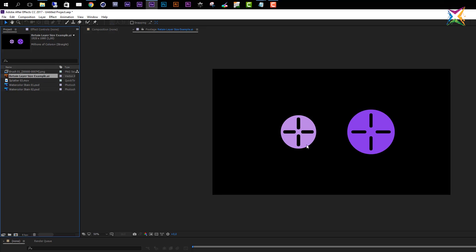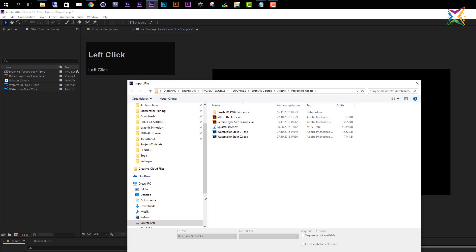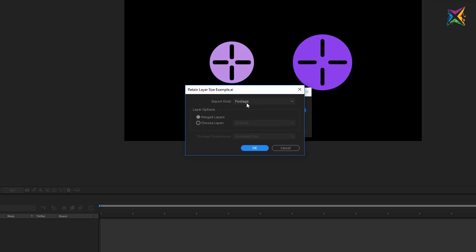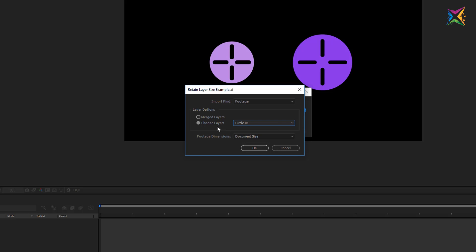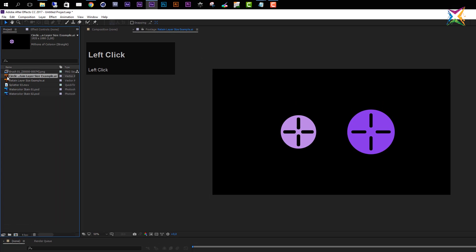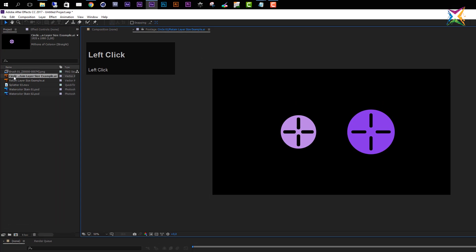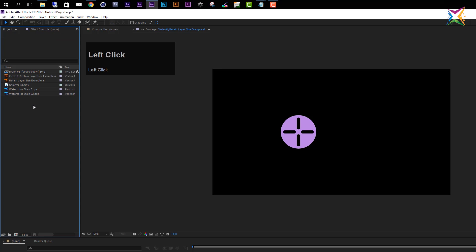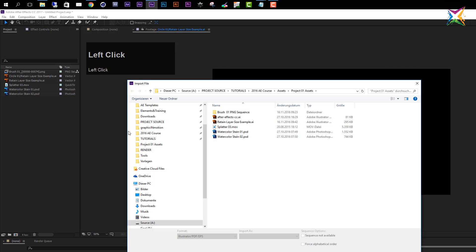Let's double-click to open the import dialog again. Another footage option lets you choose a specific layer — for example, select Choose Layer and pick Circle One, then click OK. After Effects imports just that individual layer. Double-clicking and reloading shows only that one circle was imported.